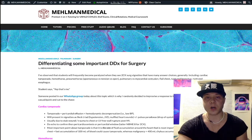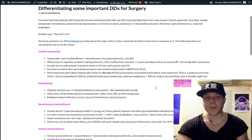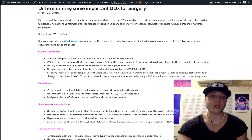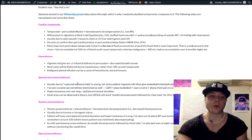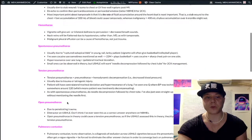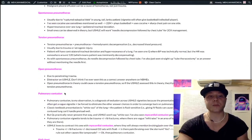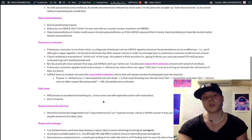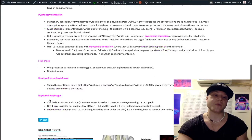Someone asked in our WhatsApp group about differentiating these conditions: cardiac tamponade, hemothorax, spontaneous pneumothorax, tension pneumothorax, open pneumothorax, pulmonary contusion, myocardial contusion, flail chest, ruptured bronchus airway, and ruptured esophagus.